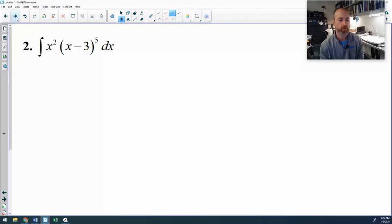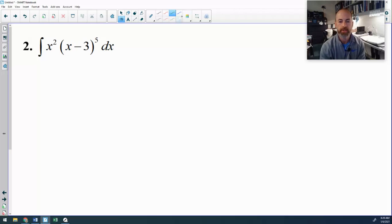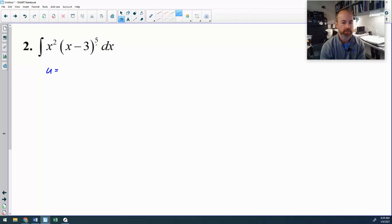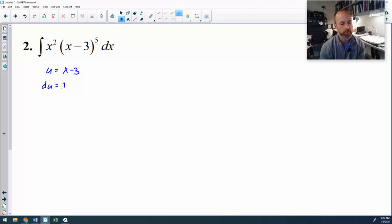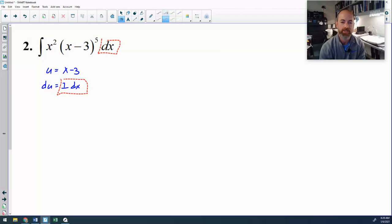Let's look at another one: x squared times the quantity (x minus 3) to the fifth. Again, it's not a direct power rule and I don't recognize it, so I jump into u-sub. The only reasonable choice for u is x minus 3 inside the parentheses. So u equals x minus 3, and before I do anything else, my du is the derivative of x minus 3, which is 1 dx — and that can be substituted because 1 dx is right here at the end.